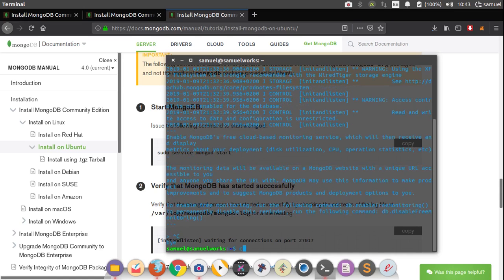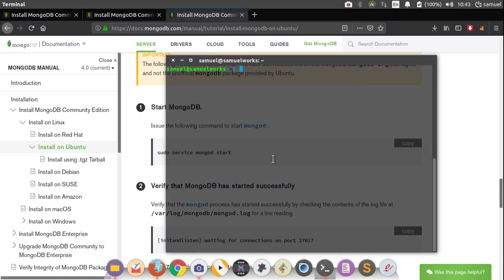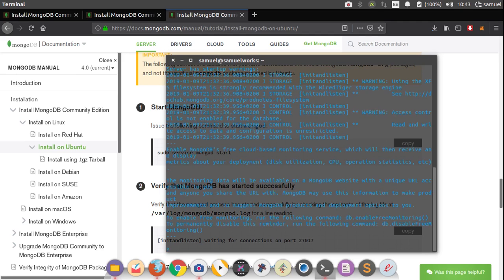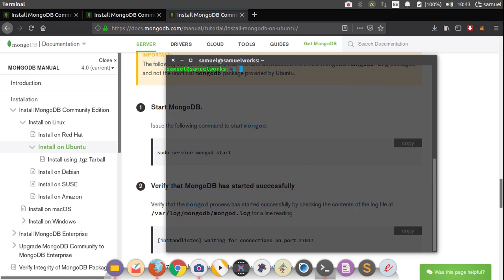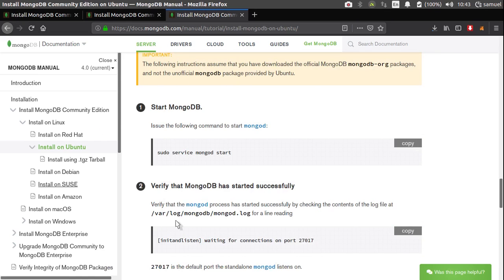So Ctrl C to exit out of this. So if you did have MongoDB, like I do, where you have this console window, then we can proceed to the next step.